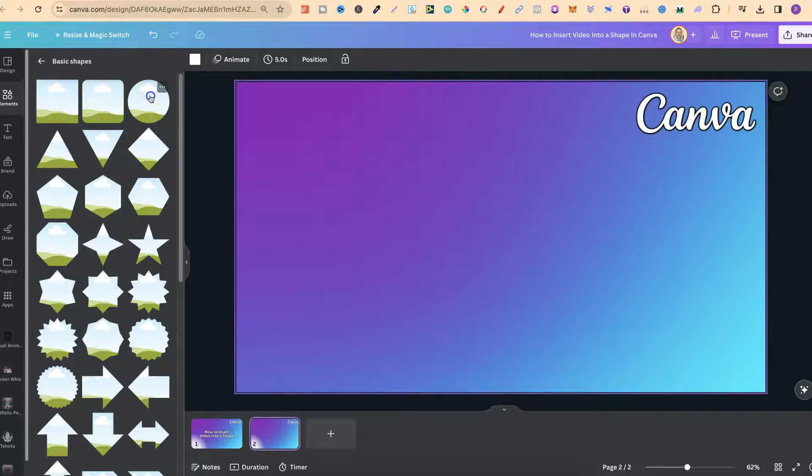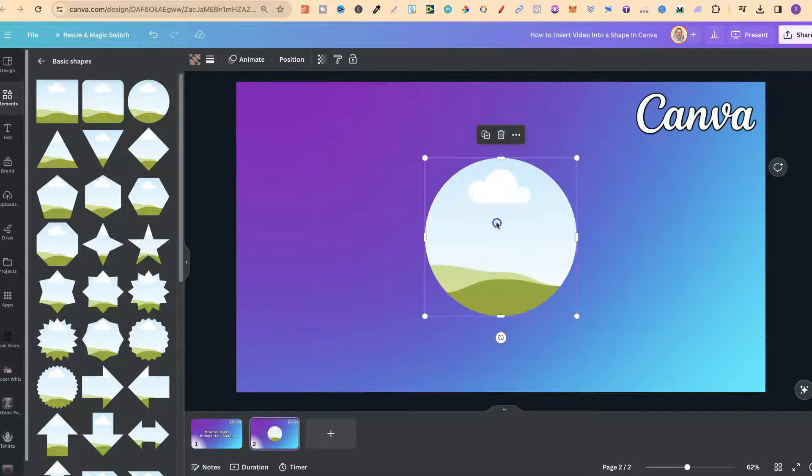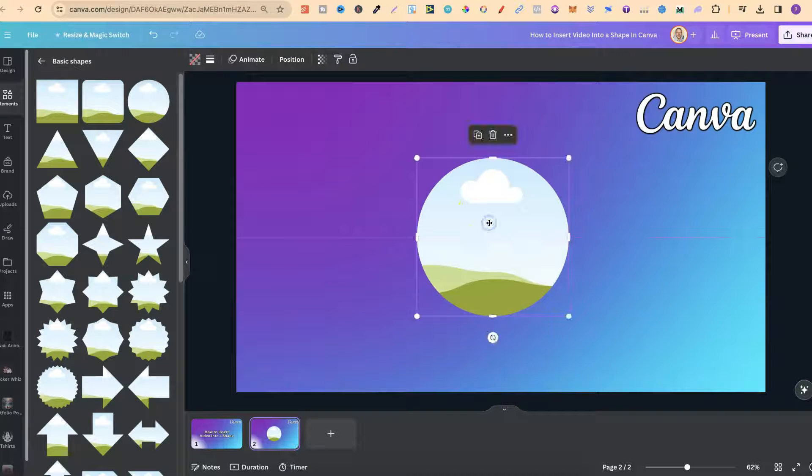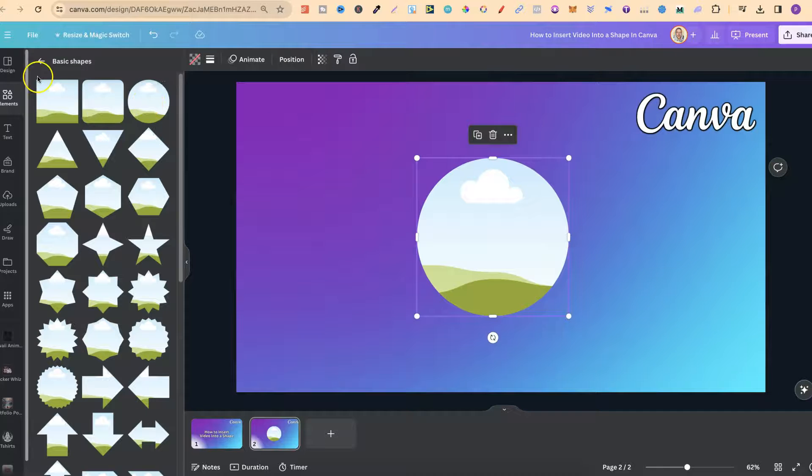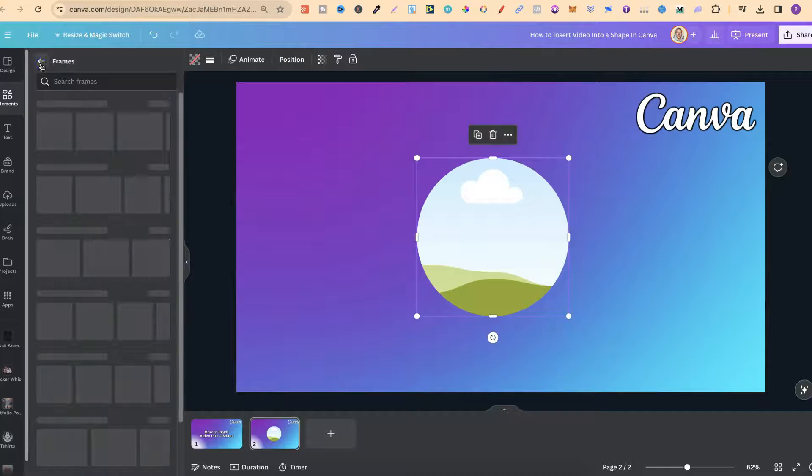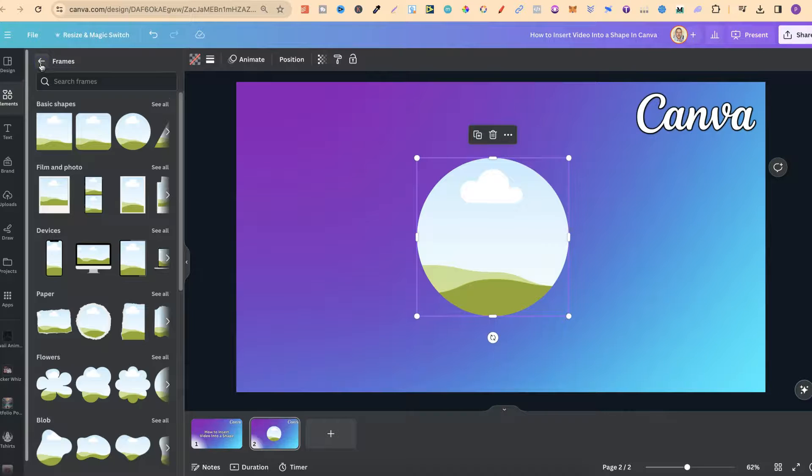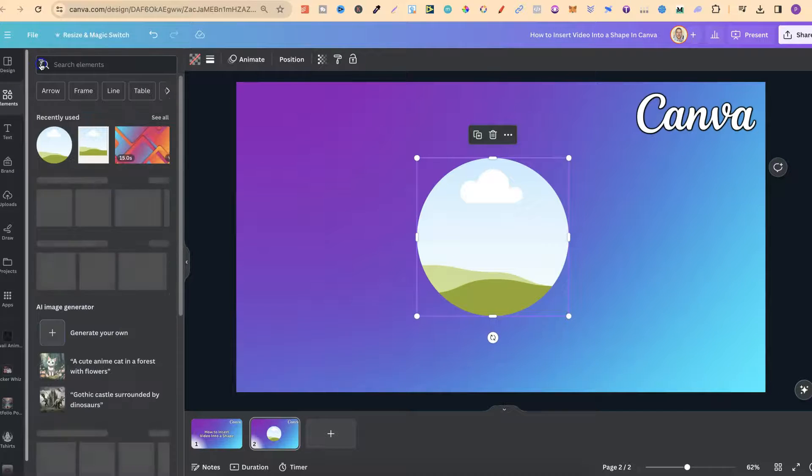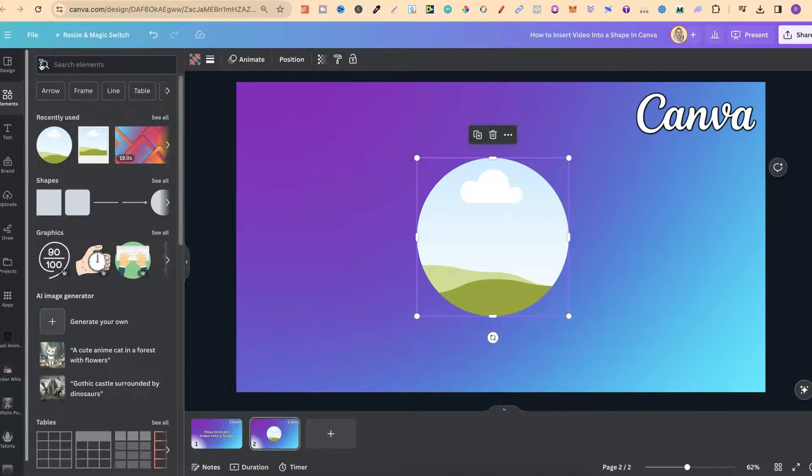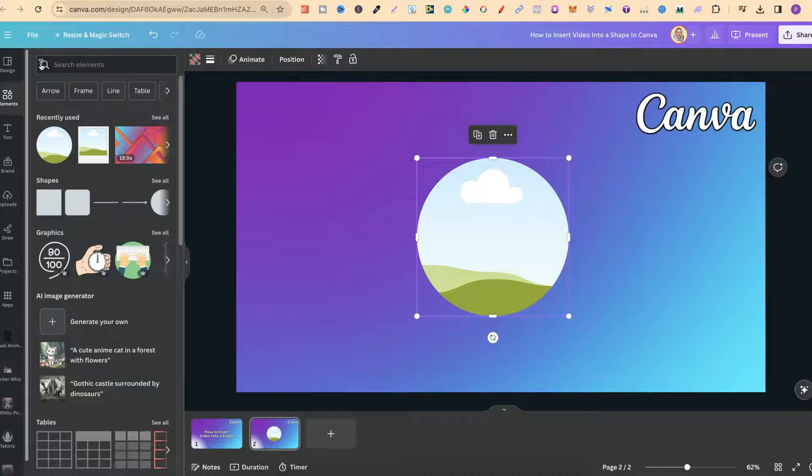For this example, let's go with a circle. Now all we want to do is take our video. This can be one that we've uploaded in Canva, or it can be one that we've used here in Canva as well.